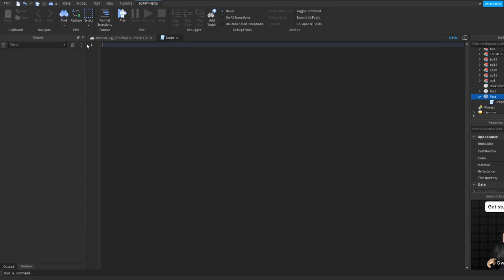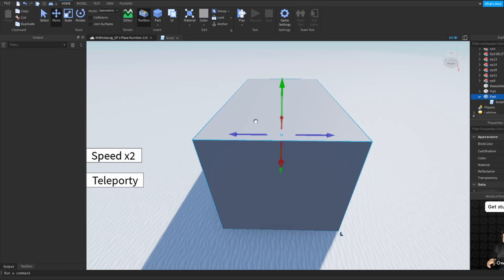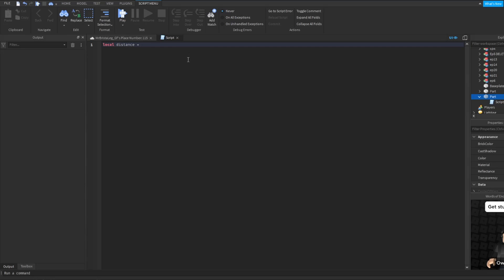The first thing we're going to do is identify how far we want this to go. So: local distance is equal to — and we'll change this to however many studs we want the part to go. So if you want it to only move one stud, you change it from 0 to 1. But I want mine to move 999, so I'll put that at 999.